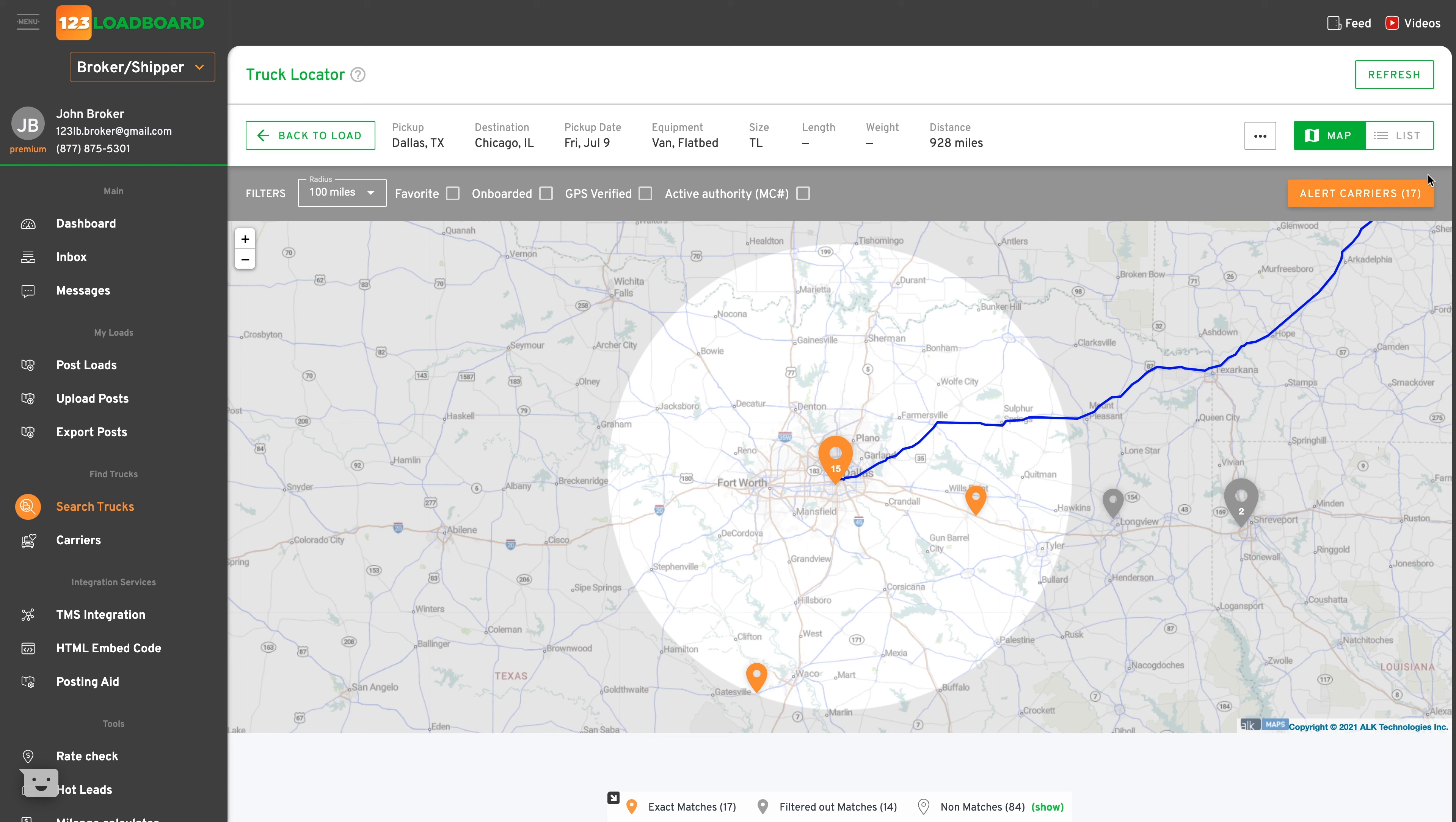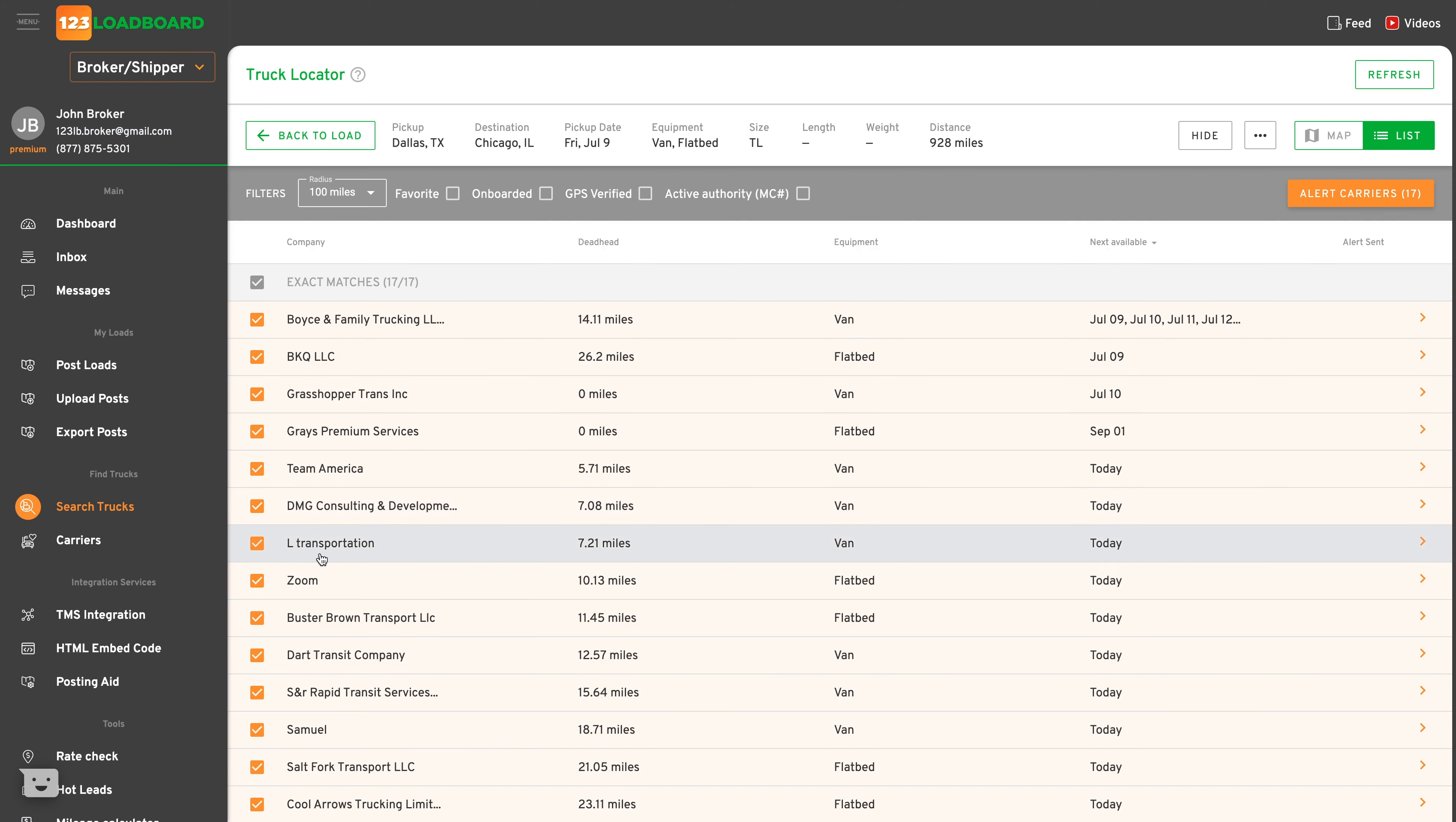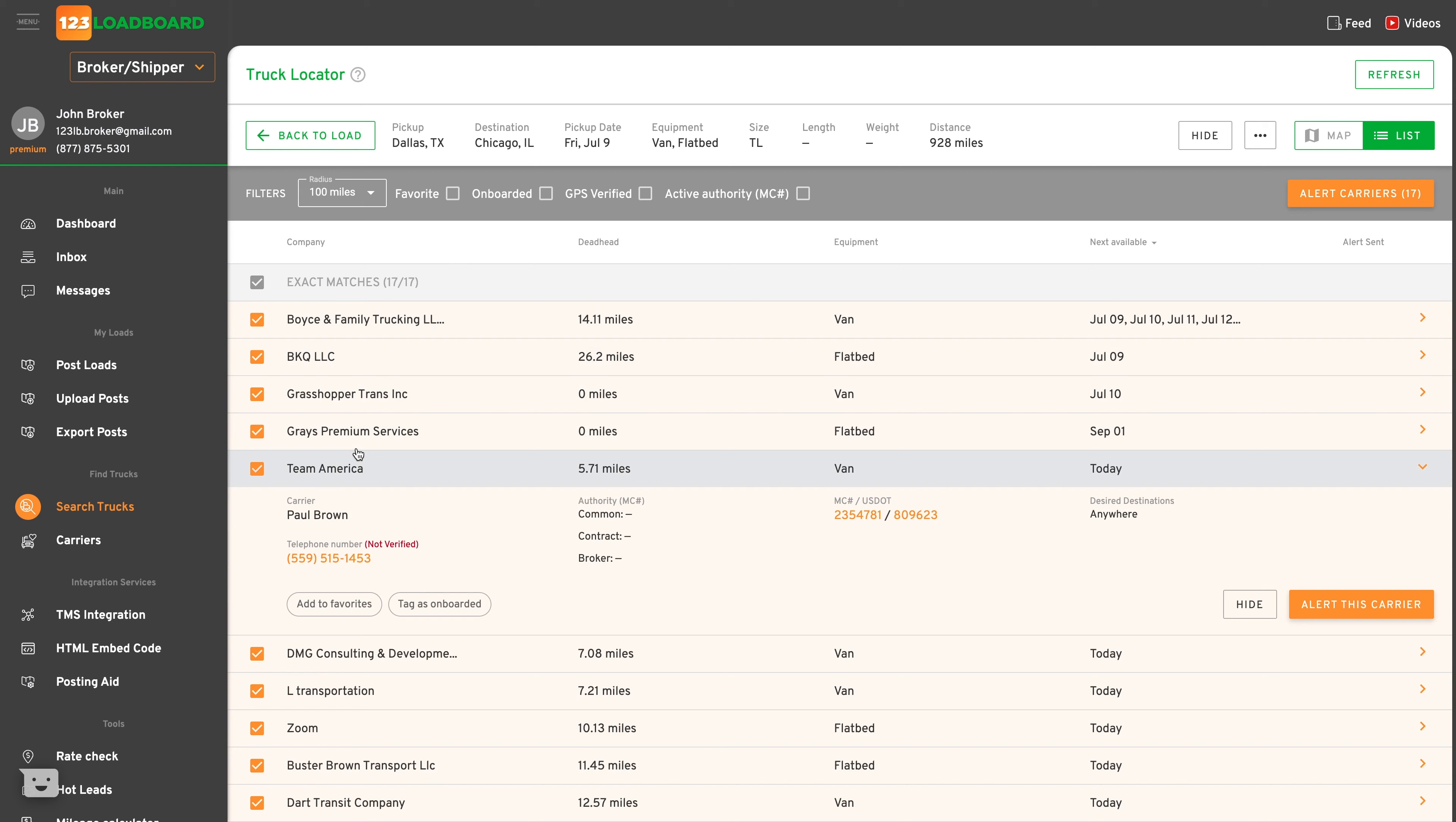In this example there are currently 17 trucks matching my posted load. I can browse through the available carriers easily using the list view and tag companies. For instance, if this is a carrier you like, add them to your favorites. If you've already onboarded this carrier, tag them as onboarded. If it's a carrier that you don't want to see in your results for whatever reason, just click hide.